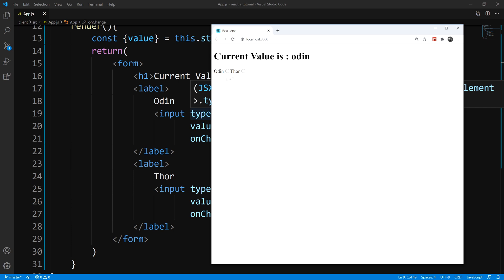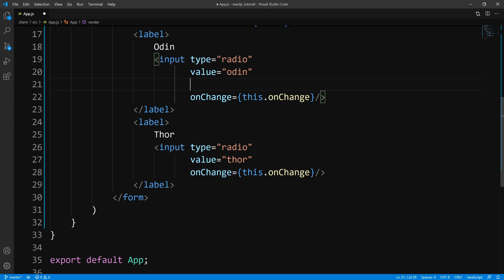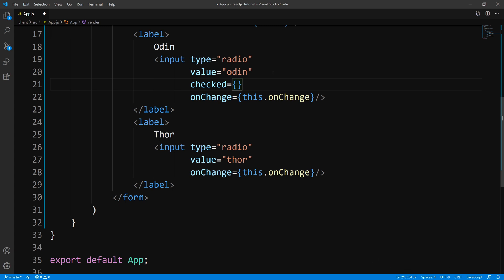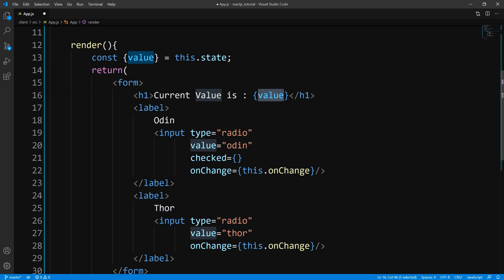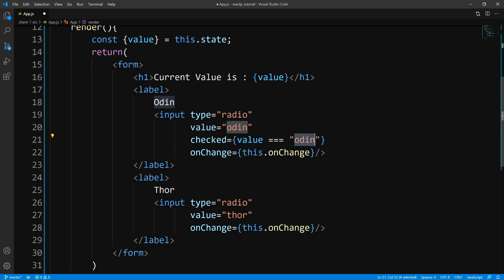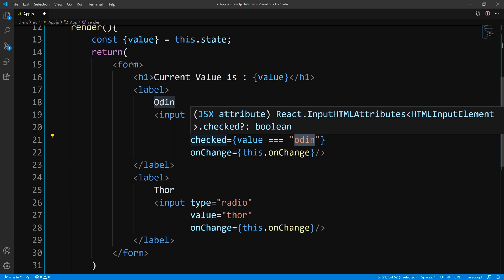So how can I make sure that the state of these radio buttons being checked gets updated accordingly so our onChange handler gets fired off? What I can do is pass another prop called checked — and checked accepts a Boolean. You can pass true or false. But what we want to do is: if the current value matches the value of our radio button, we want it to be displayed as checked, and if it isn't, we don't want it displayed as checked. So how can we do this dynamically? Well, we pulled out value from our state. So first we'll check the value, and we'll say if the value is equal to what the radio button's value is — in this case it's Odin. And we set that to our checked prop. So this is going to get evaluated to either true or false.